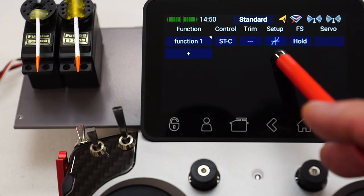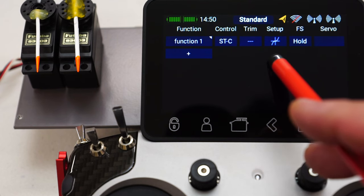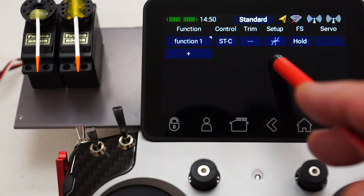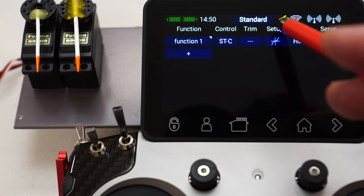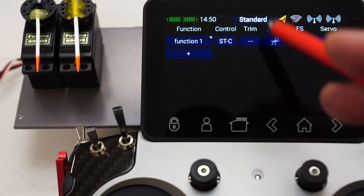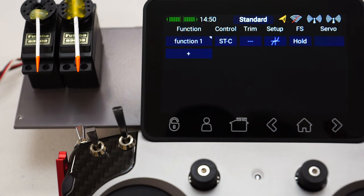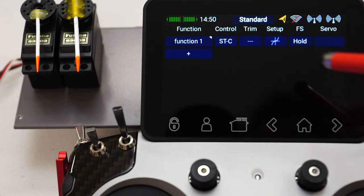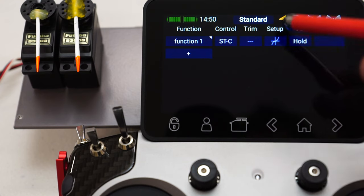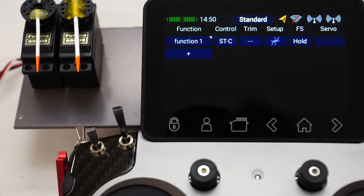The setup menu — I'll explain this in a lot more detail in part two of the video, because this actually allows us to set a detailed curve response for this function. Don't forget, this function doesn't necessarily control just one servo — it can control up to ten servos. Using this curve input, we can modify the behavior of all those ten servos with one curve.